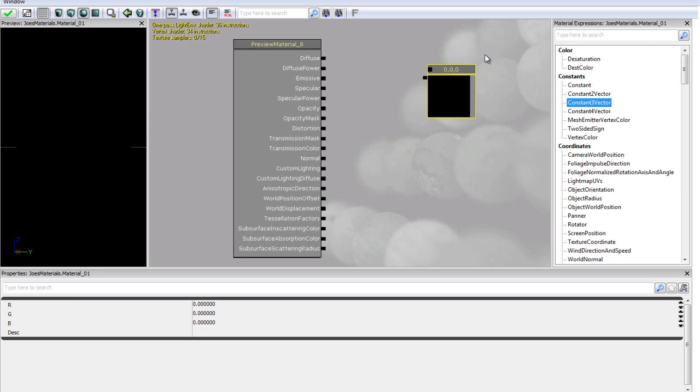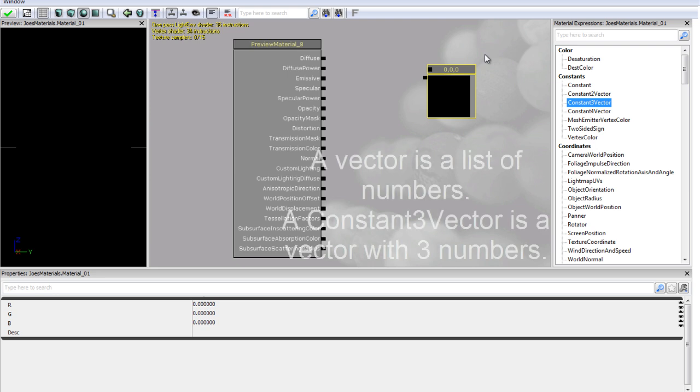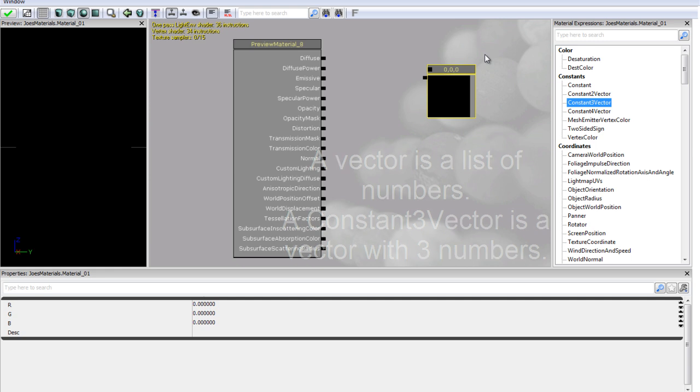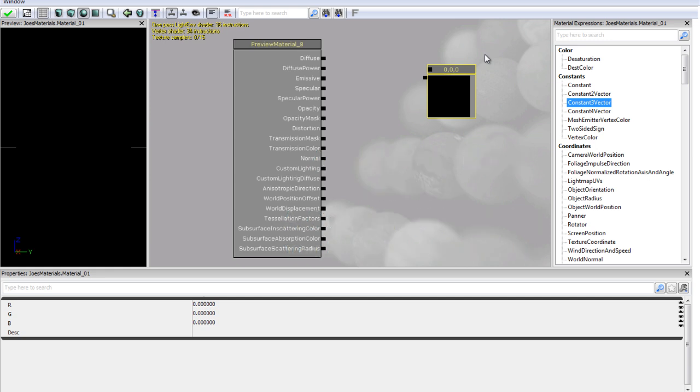We are going to use a constant three vector. First of all a vector is pretty much just a list of three numbers and with computers colour also has three values. It has red, it has green and it has blue. So we are going to use a constant three vector to make a colour.